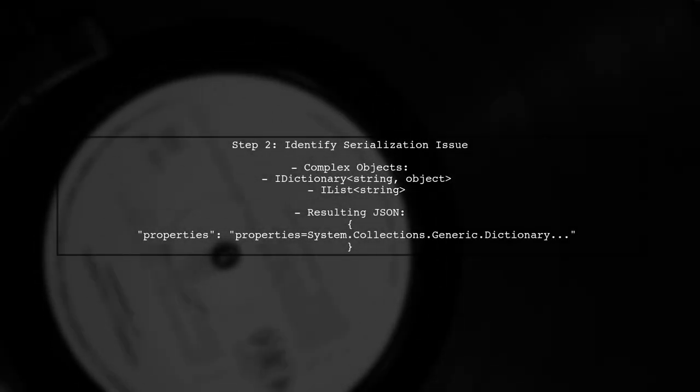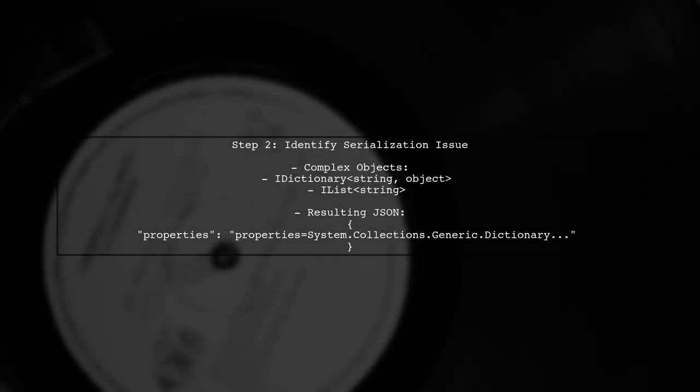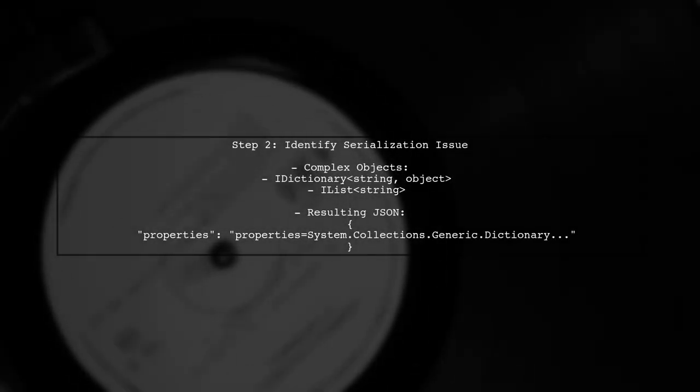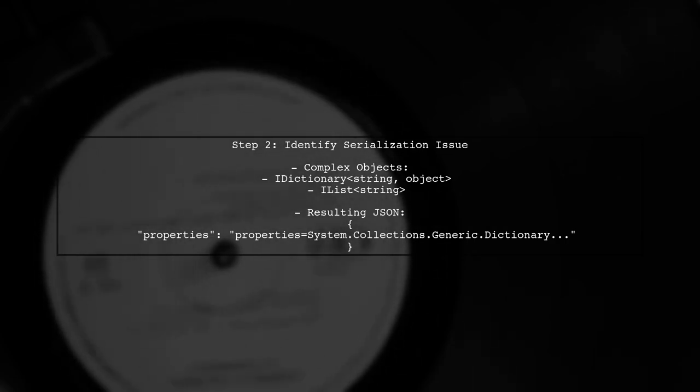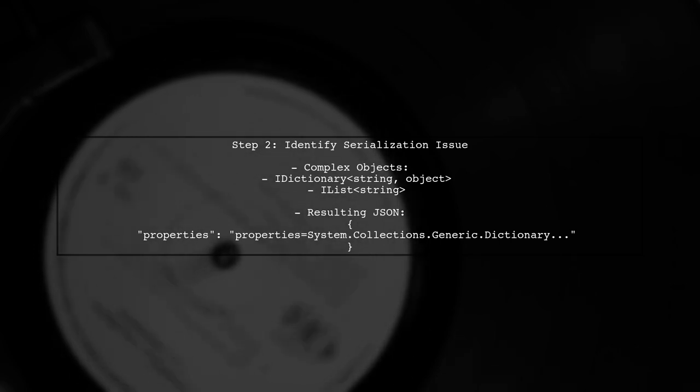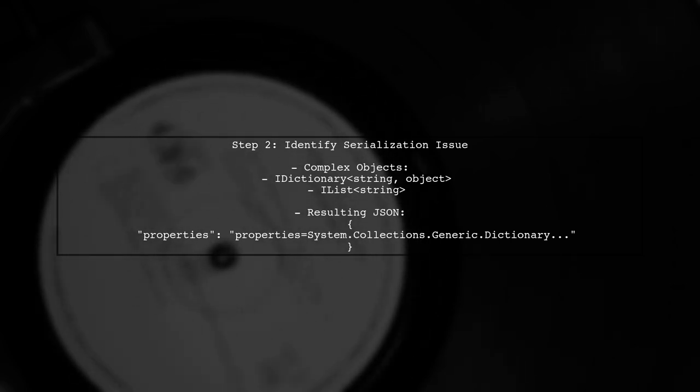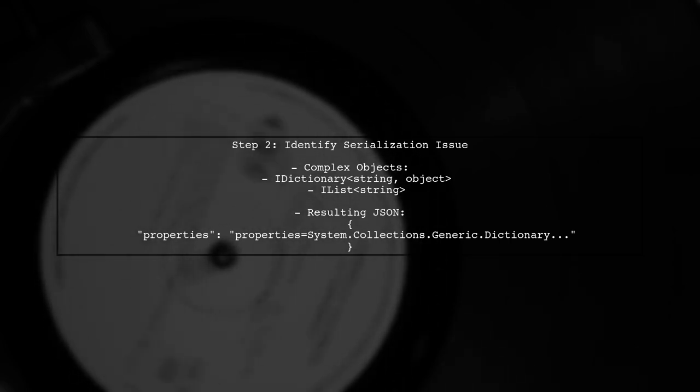The issue arises because complex objects like iDictionary and iList do not serialize directly into JSON. Instead, we need to convert these properties into a format that can be serialized.